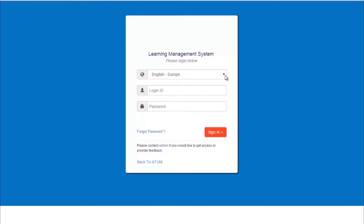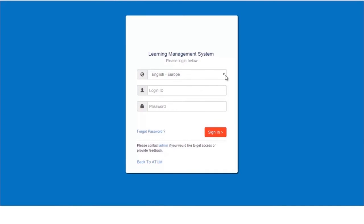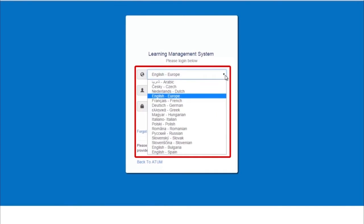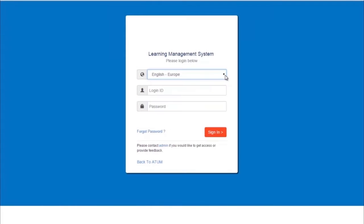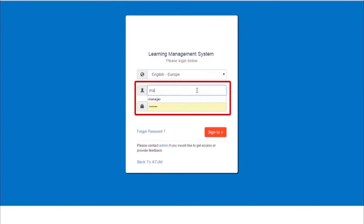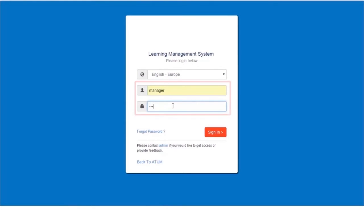We're on the sign-in screen of the LMS right now. The drop-down allows us to select a language out of available options. First, let us log in as manager. Enter the manager's user ID, type the password, and click the sign-in button to proceed.